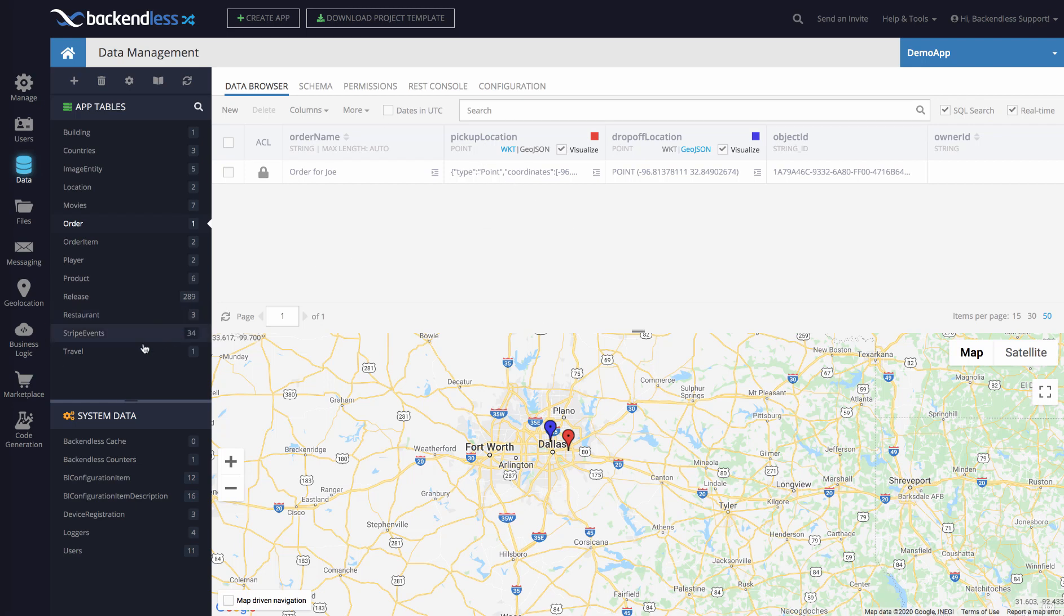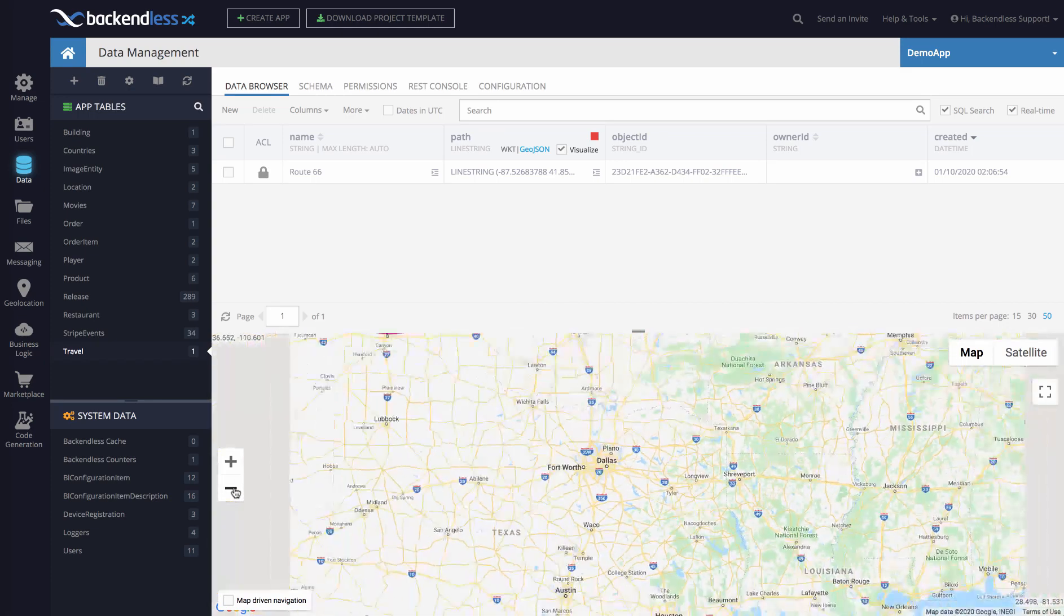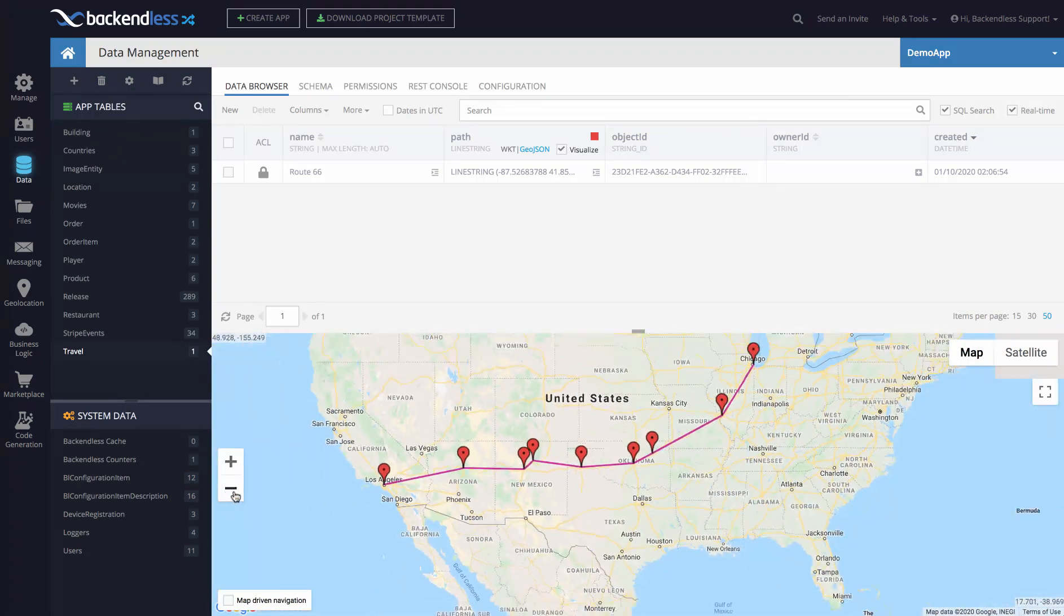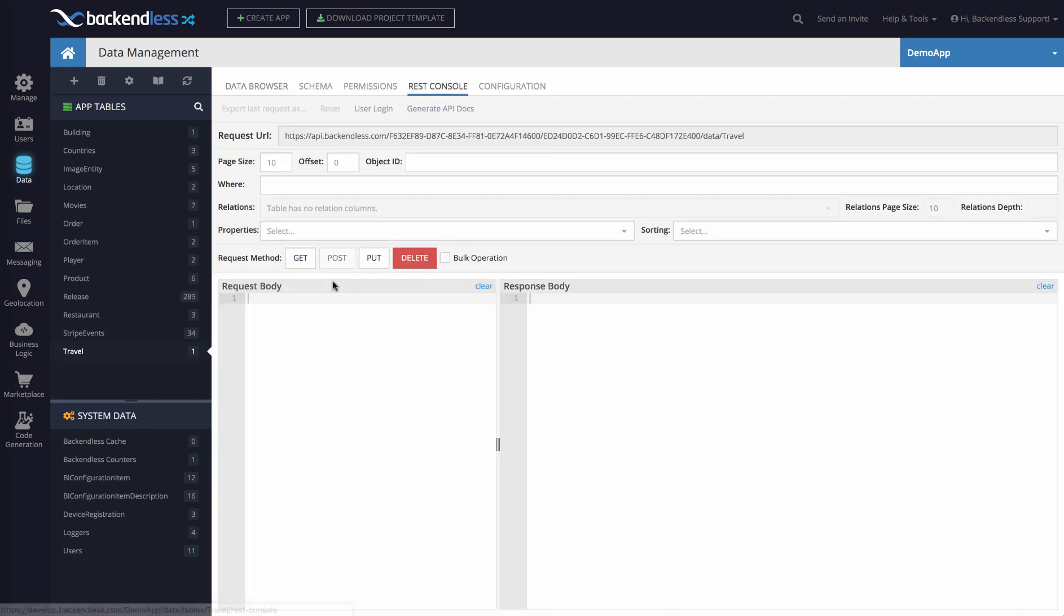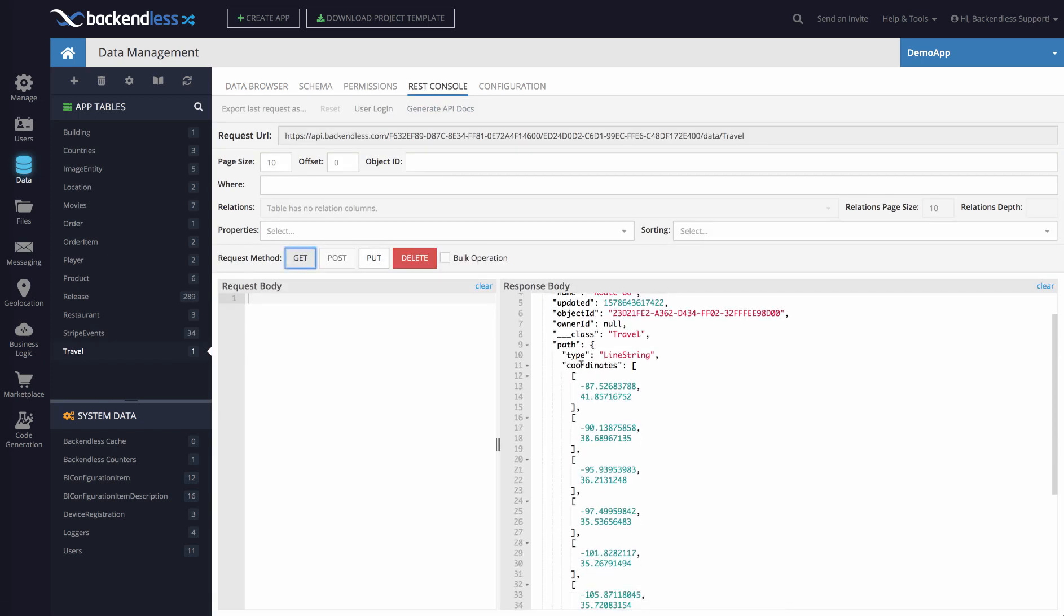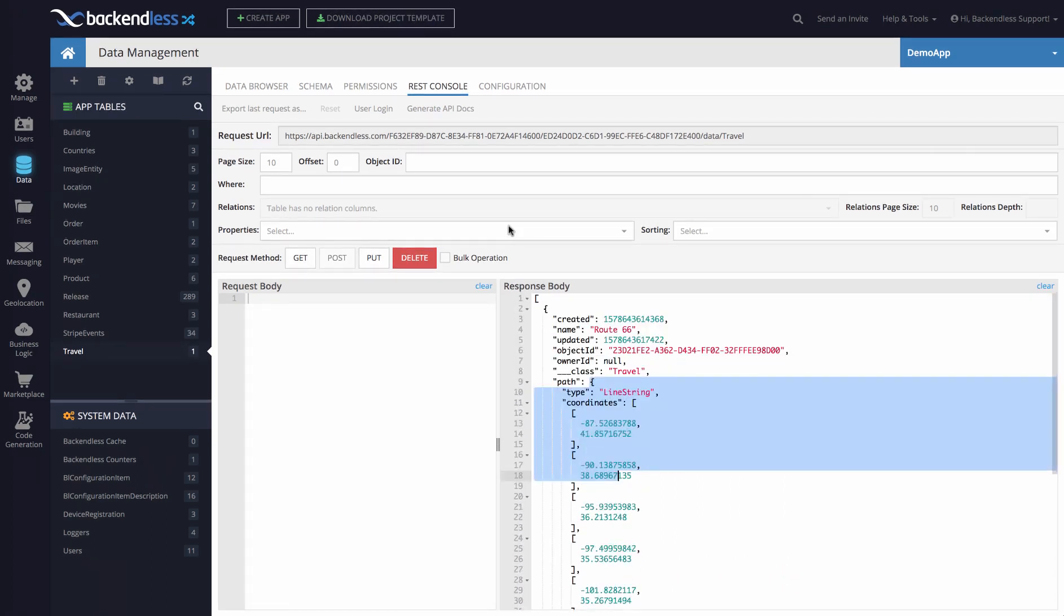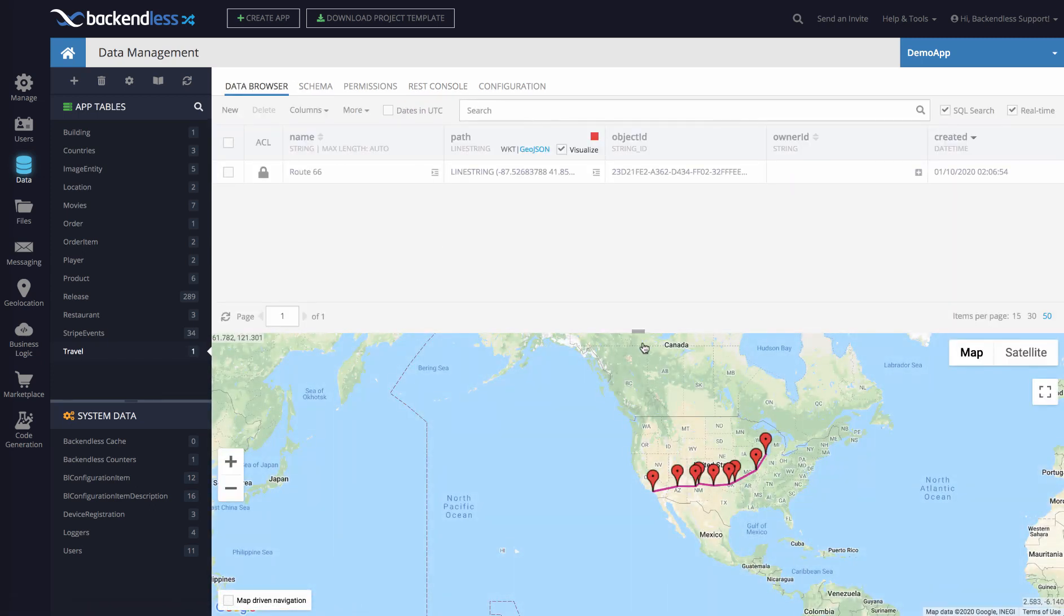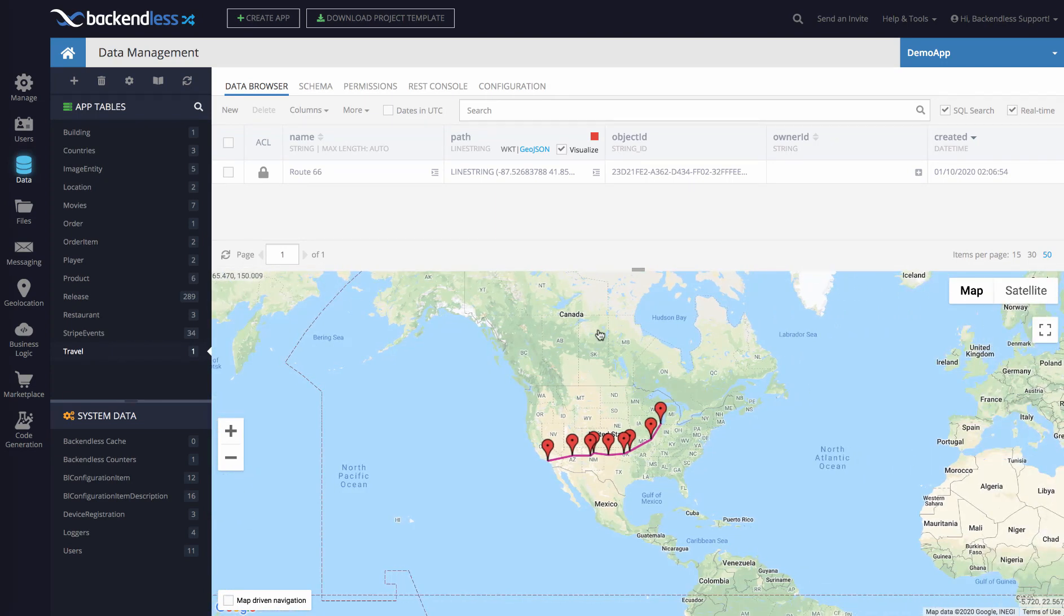I also have a demo of the path, which is the linestring. There's a path column. If we zoom out, we'll see that this particular path right here is all encoded in this particular property. This is the historic Route 66, and it's all encoded as a single property in this particular object. If we go to REST console and click get, we're going to get this path property, and this is the GeoJSON for that particular path. It's all right there as a single property in your object. As you can see, this is just way, way better than what the previous implementation of the Backendless geolocation was.